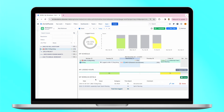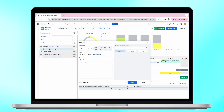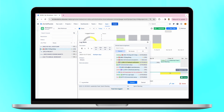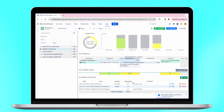You can also find the built-in time tracker that helps you to calculate unlogged work time accurately. Just click on it when you start and stop when you finish. The work log dialog will open and the time tracking fields will be filled in automatically.